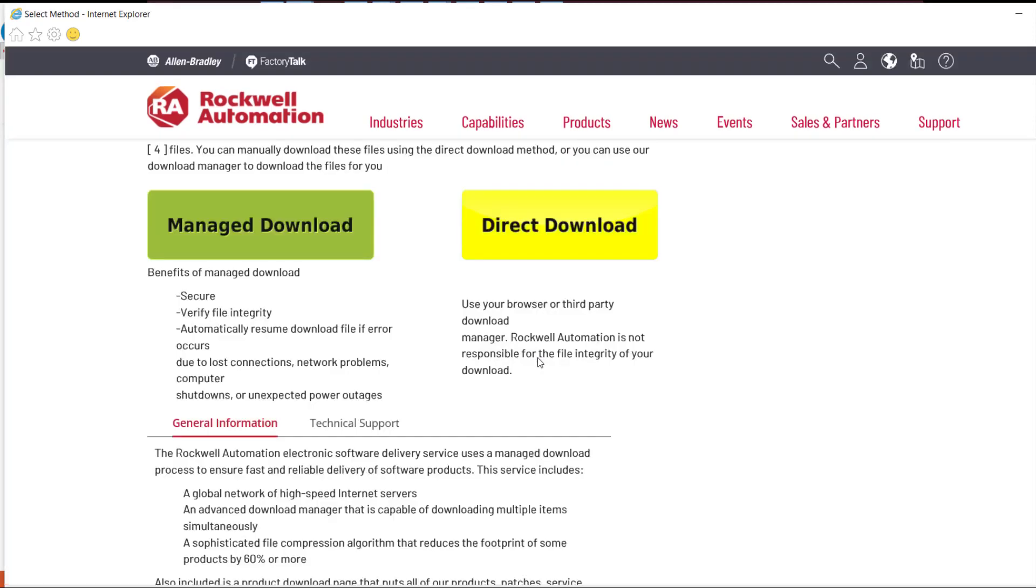Choose between managed, which uses Rockwell Automation Download Manager, and direct, which uses your internet browser. First, we're going to pick Manage Download.